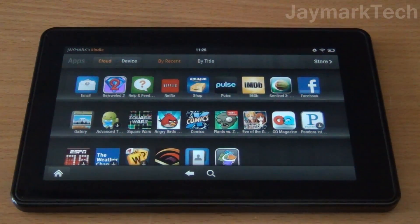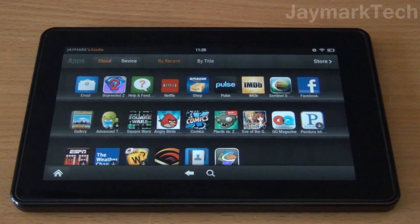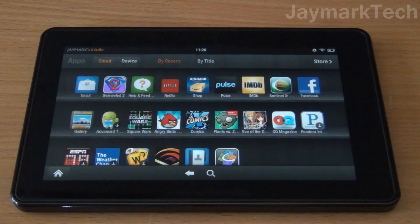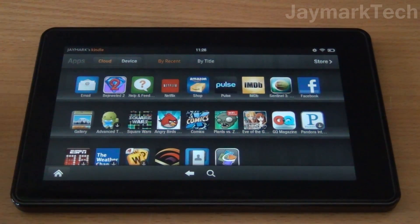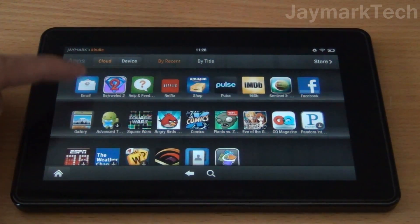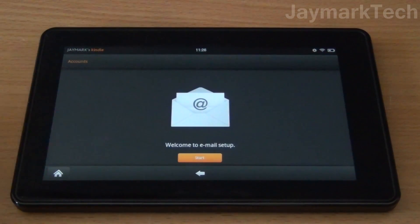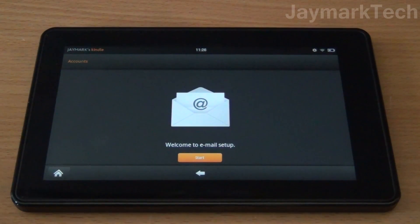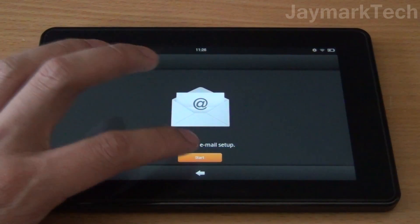Hey everyone, this is Jay and today I'll be focusing on emails for the Kindle Fire. So here's the email app. Just tap that and here's our first look at the email app.